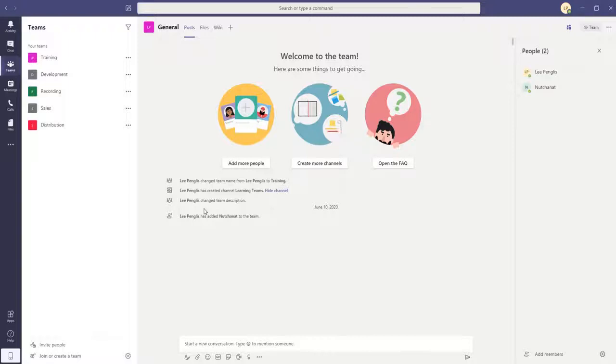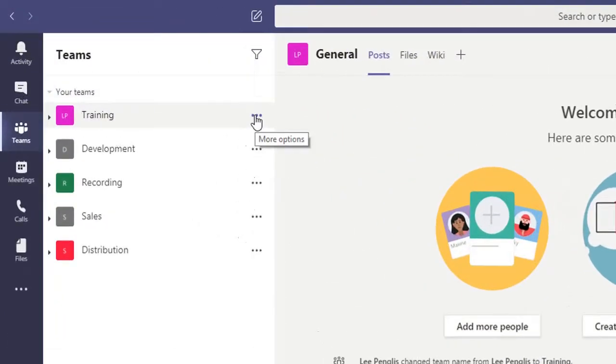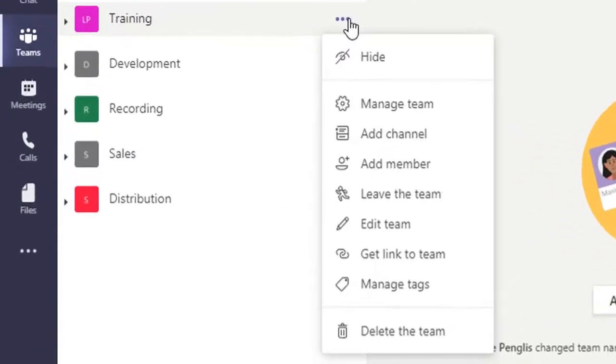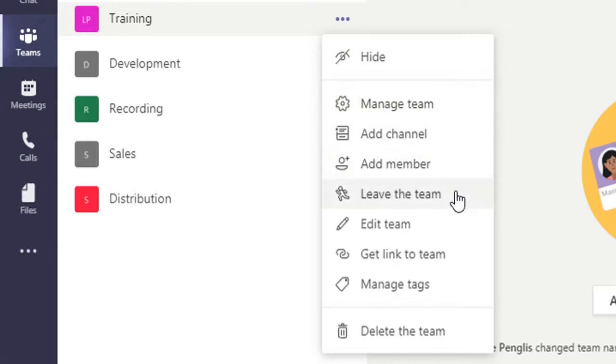We might just look at some of the options that are available for managing a team. If we go to this button here, which is the more options button on the team tab, we click there and we can see that we've got quite a number of things that we can do.